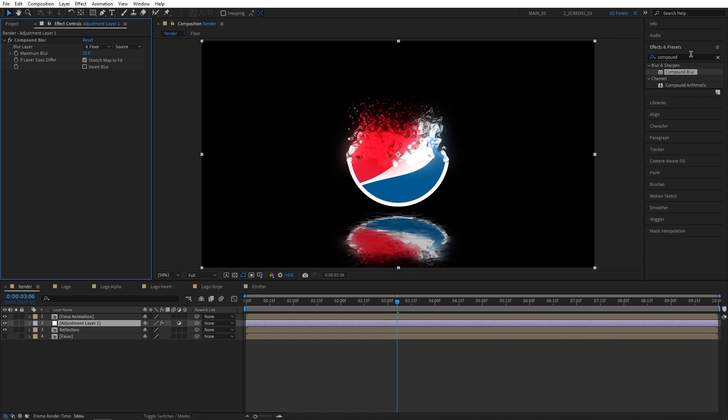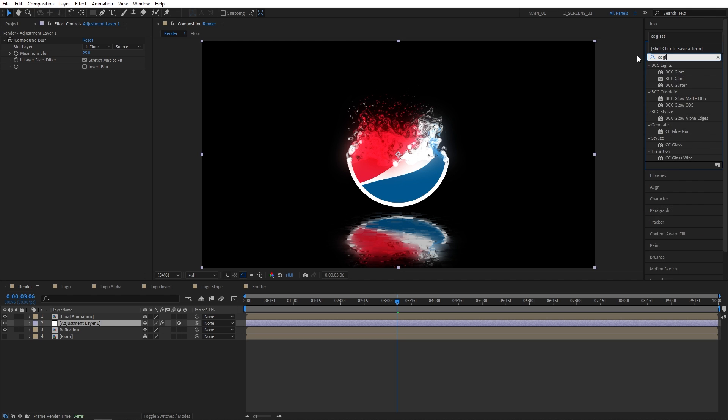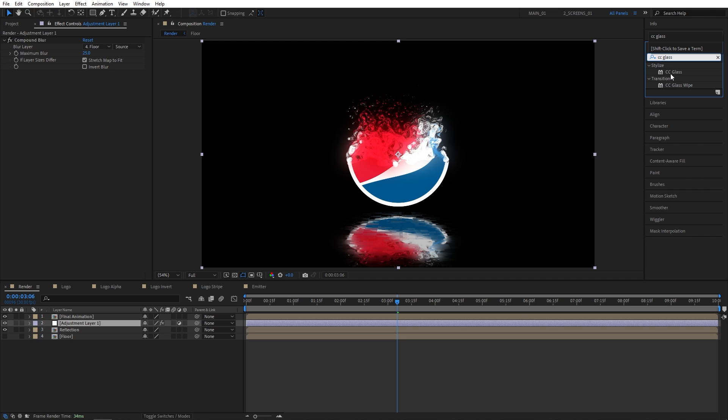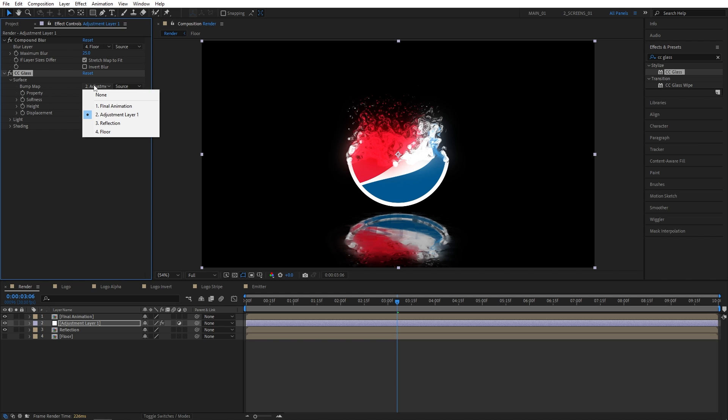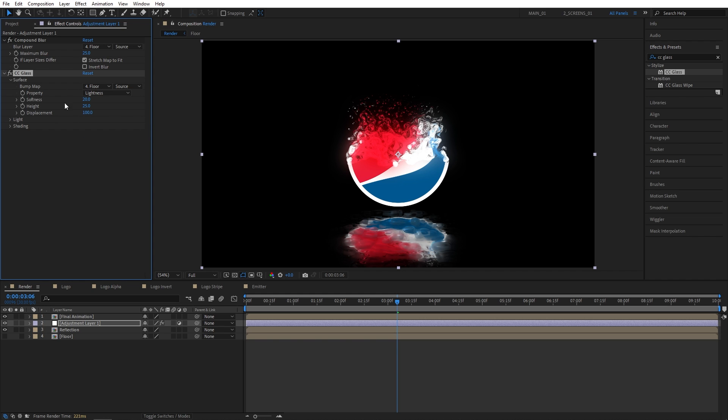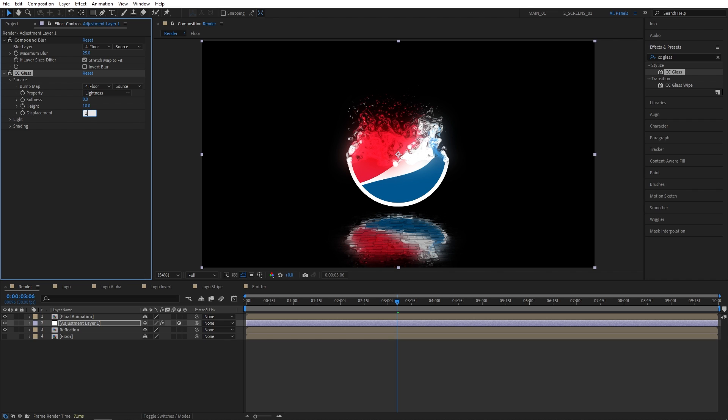Now I'm also going to add CC Glass effect. CC Glass to the adjustment layer. Expand Surface. Bump Map. Set it to Floor. Softness. I'm going to set it to 0. Height to 10. And Displacement to 10. So just to give our floor a bit more texture-y look like this.